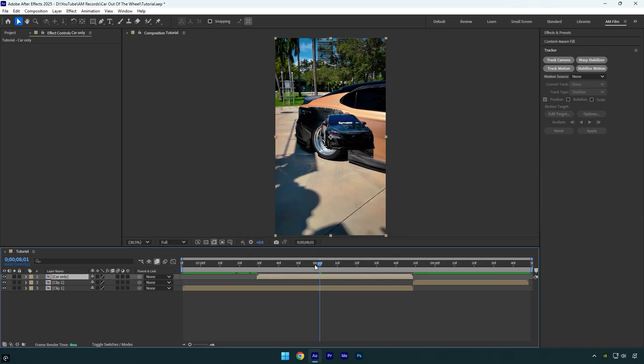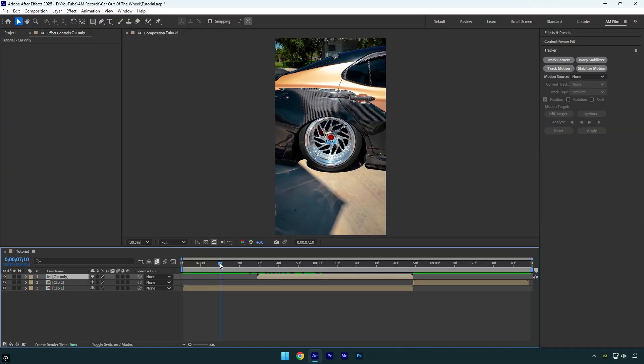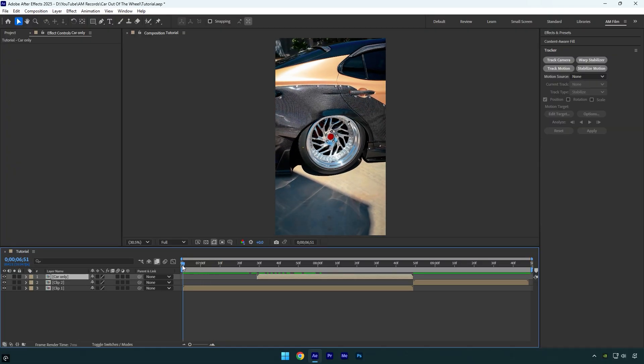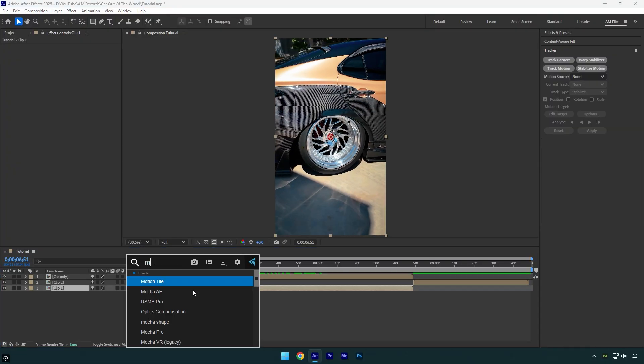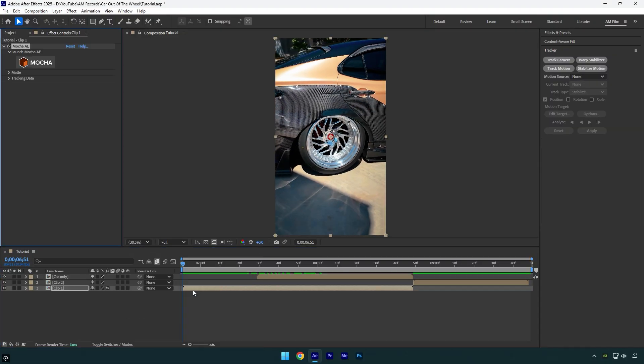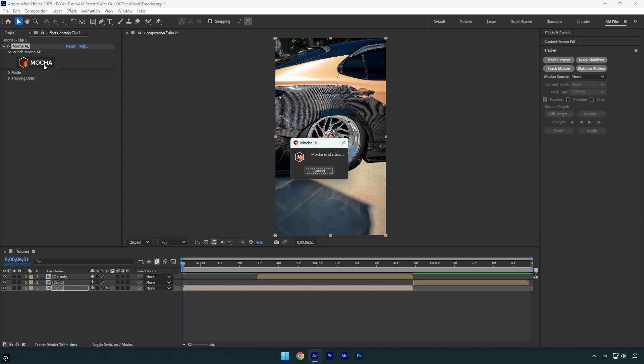And now we have to mask out the wheel as well. Let's scroll to the beginning of your wheel clip and then apply Mocha AE on it. If you don't have Mocha, you can use any masking tools or you can even use the Roto Brush tool, but I highly recommend to download and install Mocha AE.